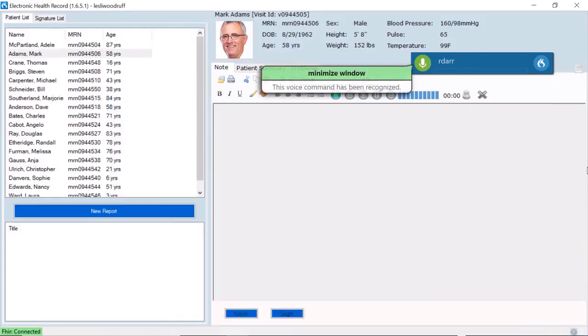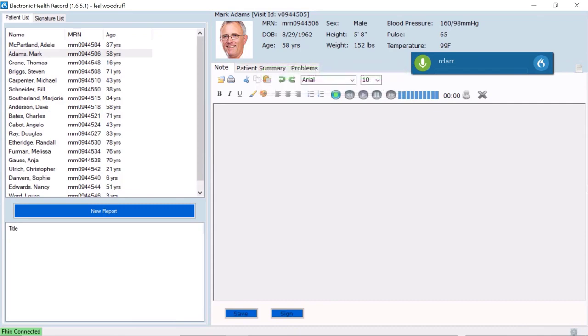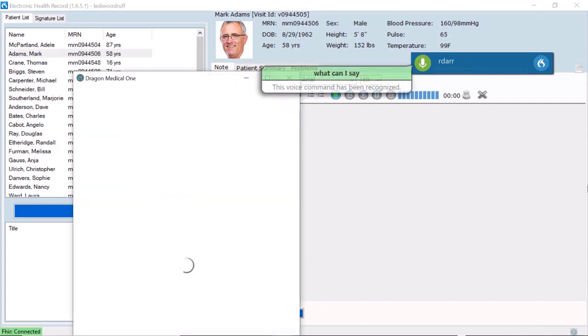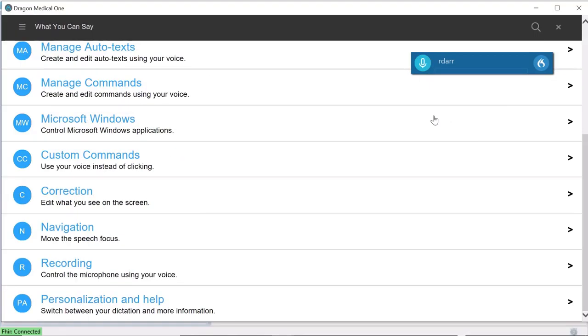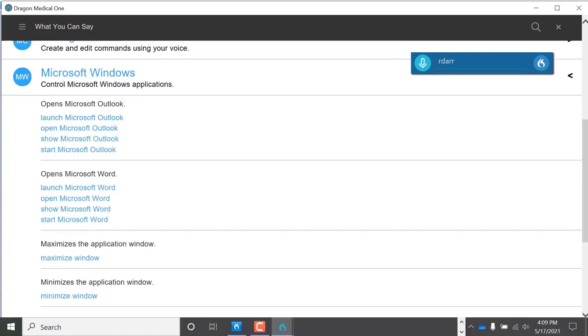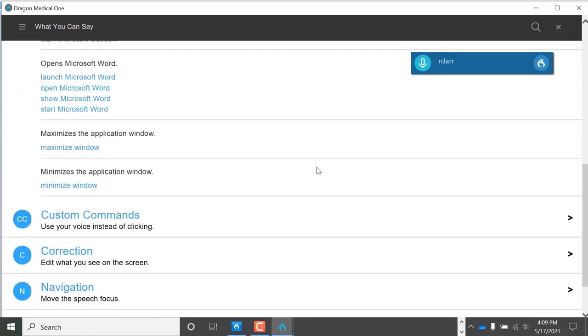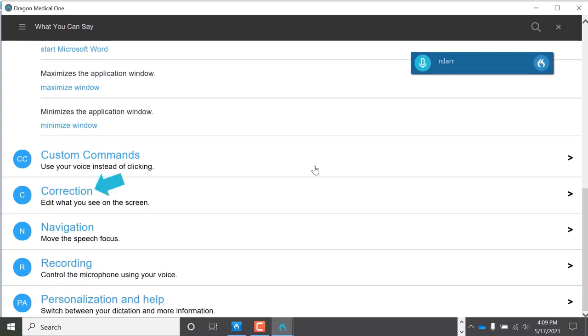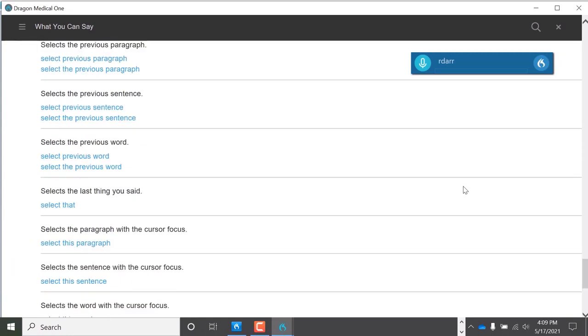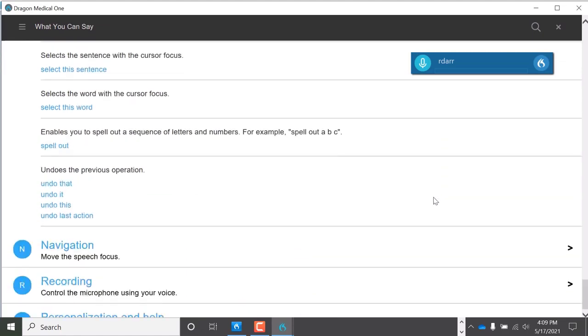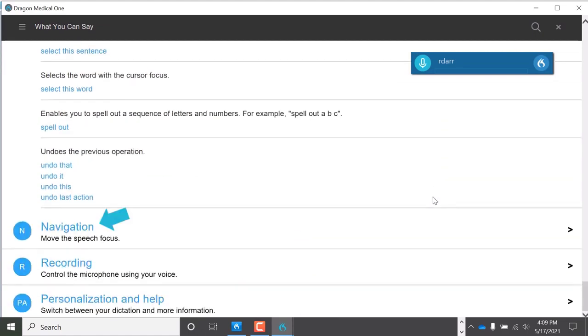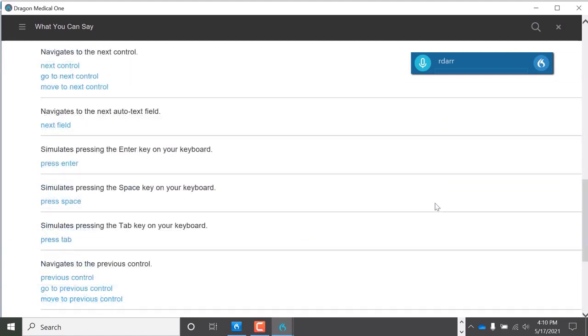For a list of available commands, say, What can I say? There's a Microsoft Windows section, Correction section, and Navigation section, listing all of the available commands.